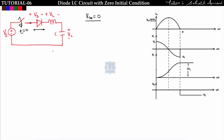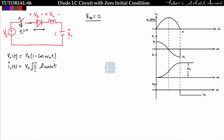Once the diode is shorted, it behaves like the same circuit from the previous lecture. With Vc₀ = 0, we get vc(t) = Vs(1 - cos(ω₀t)) and iL(t) = Vs·√(C/L)·sin(ω₀t). Plotting vc(t) and iL(t), vc(t) = Vs(1 - cos(ω₀t)) gives the familiar waveform.